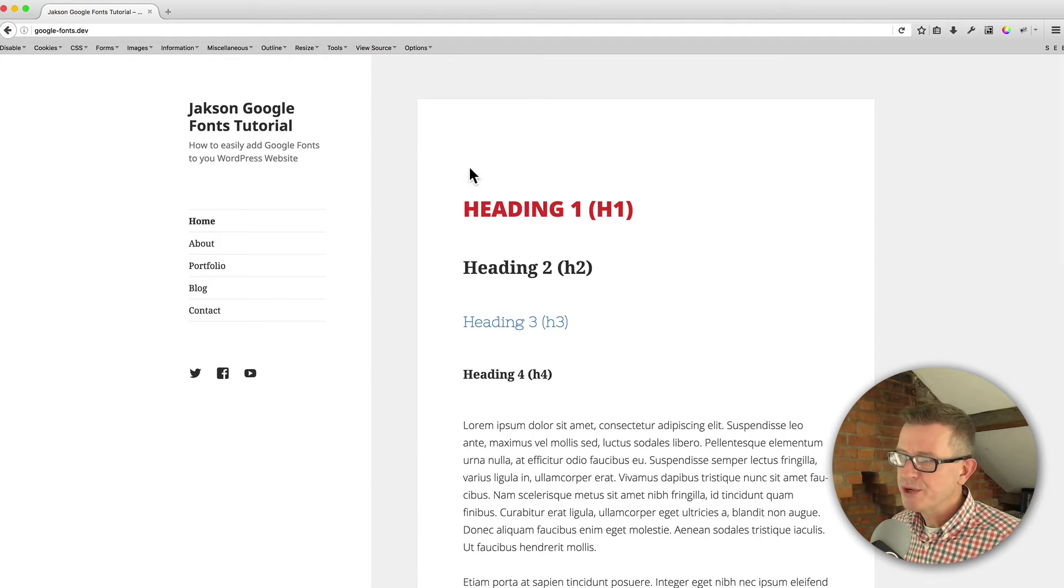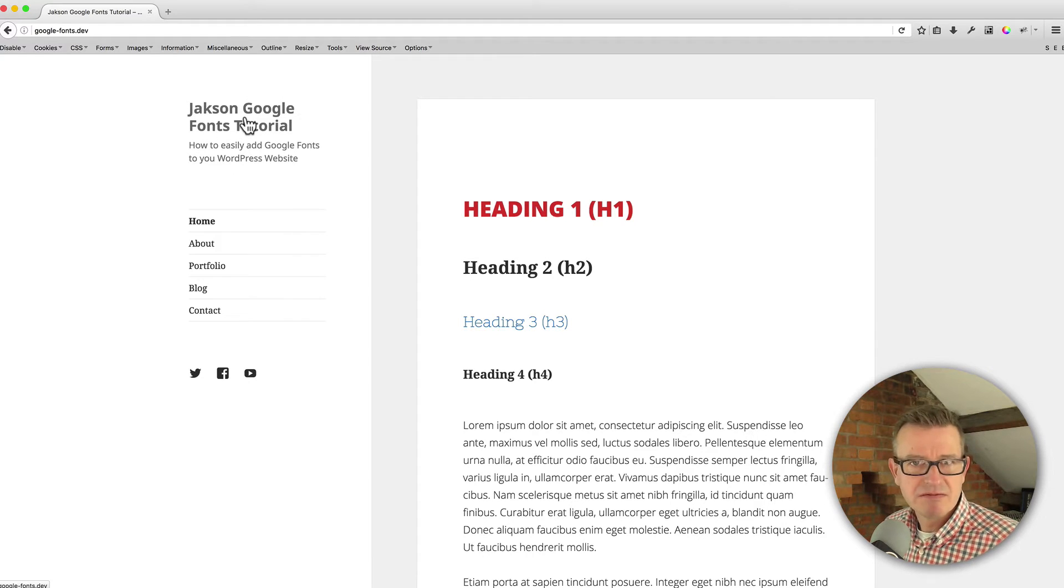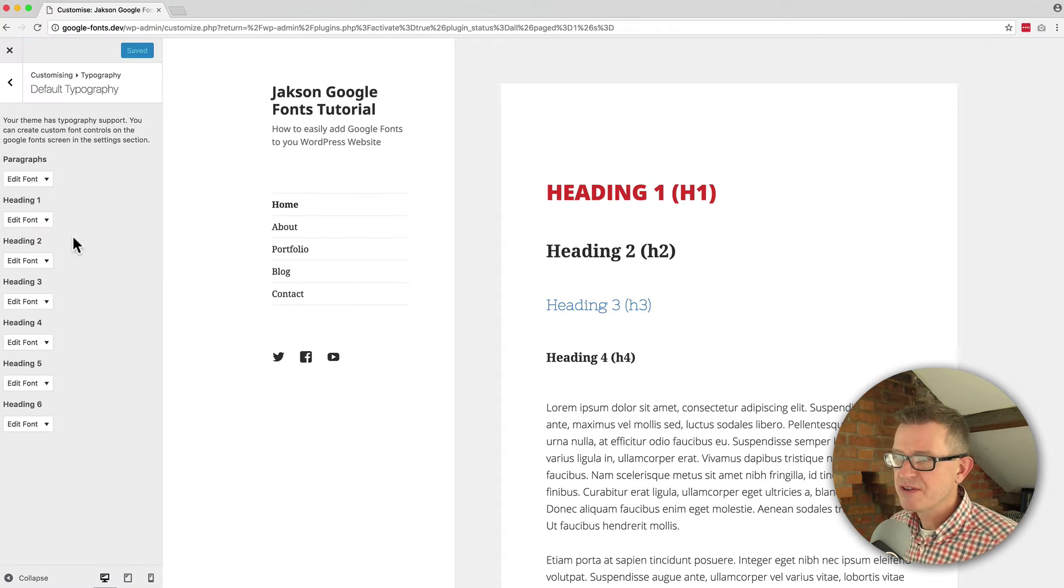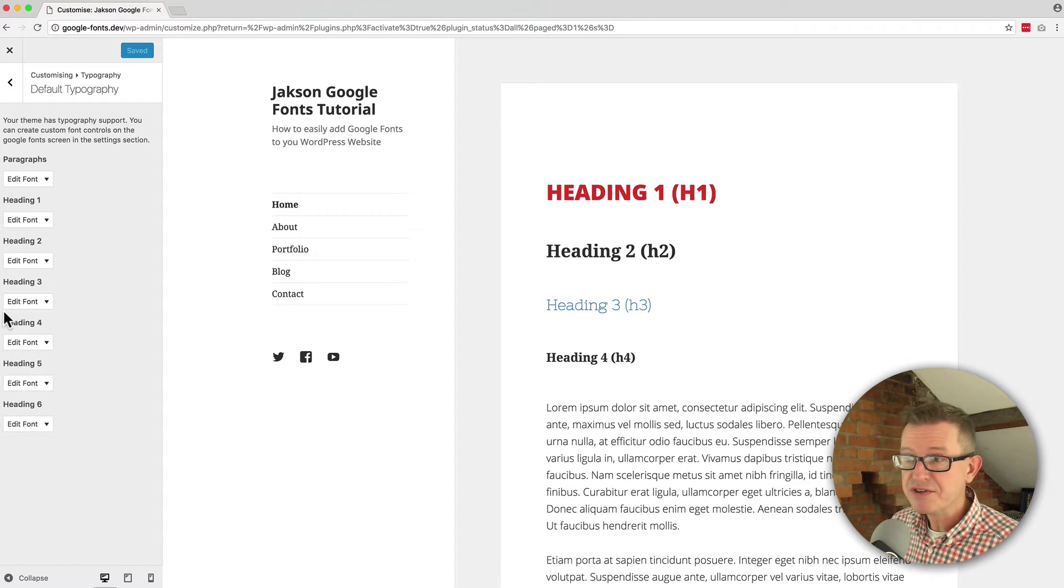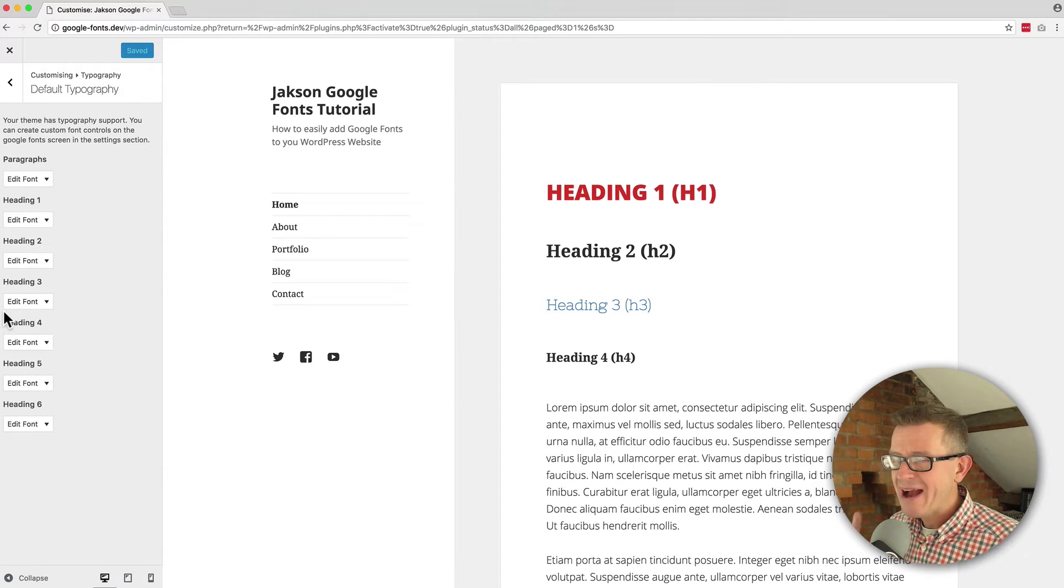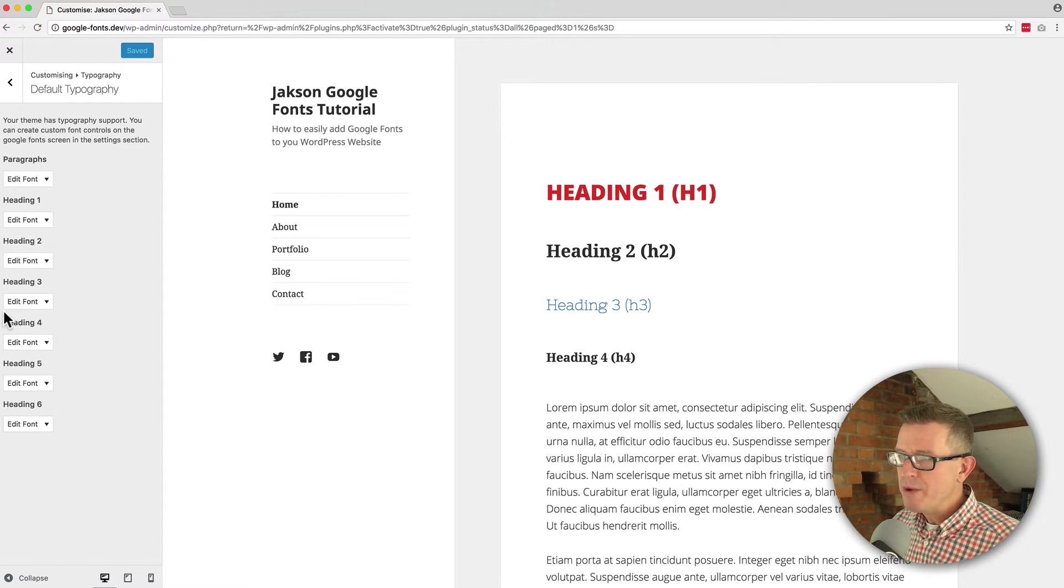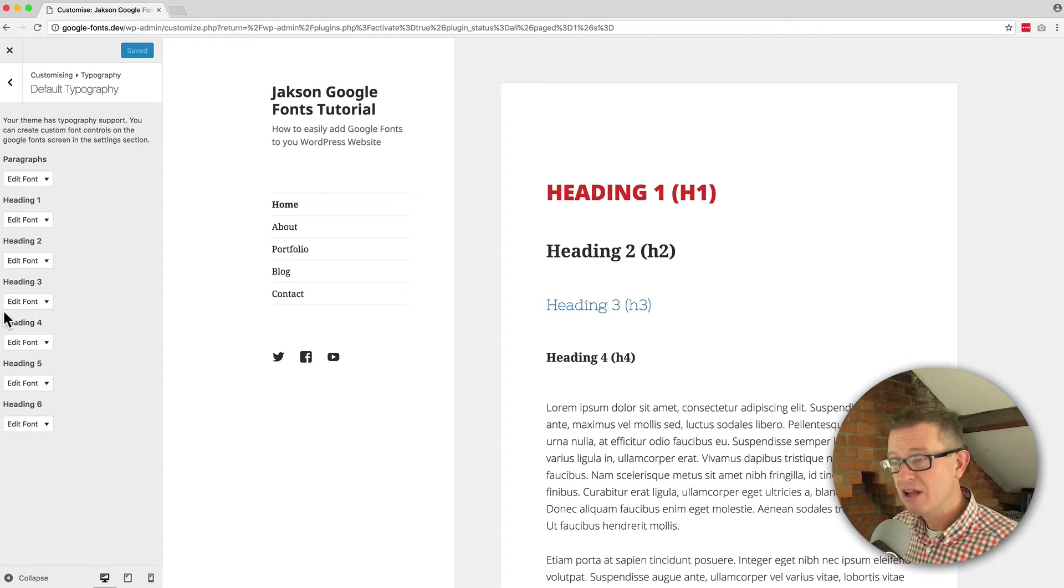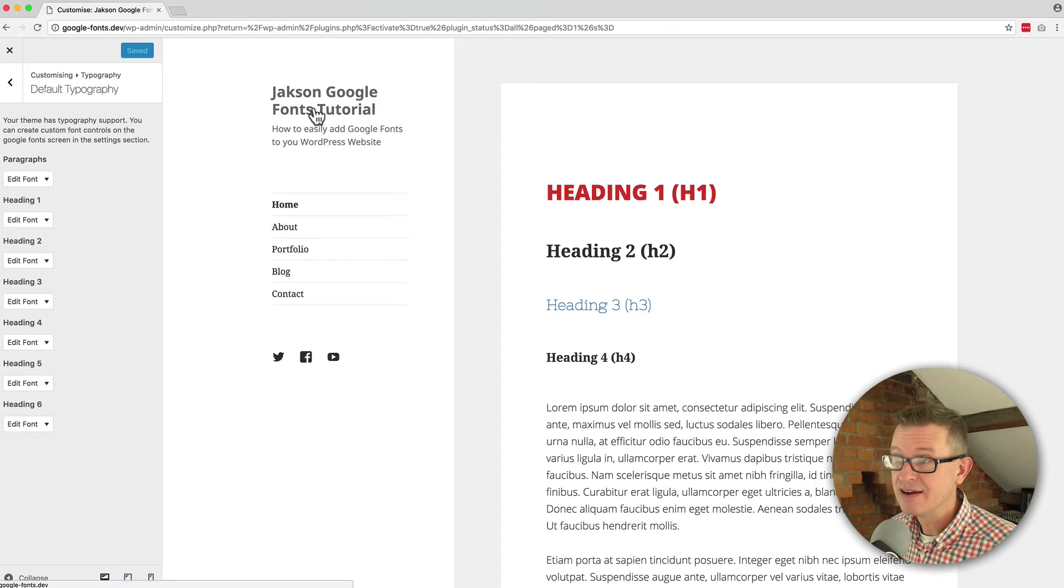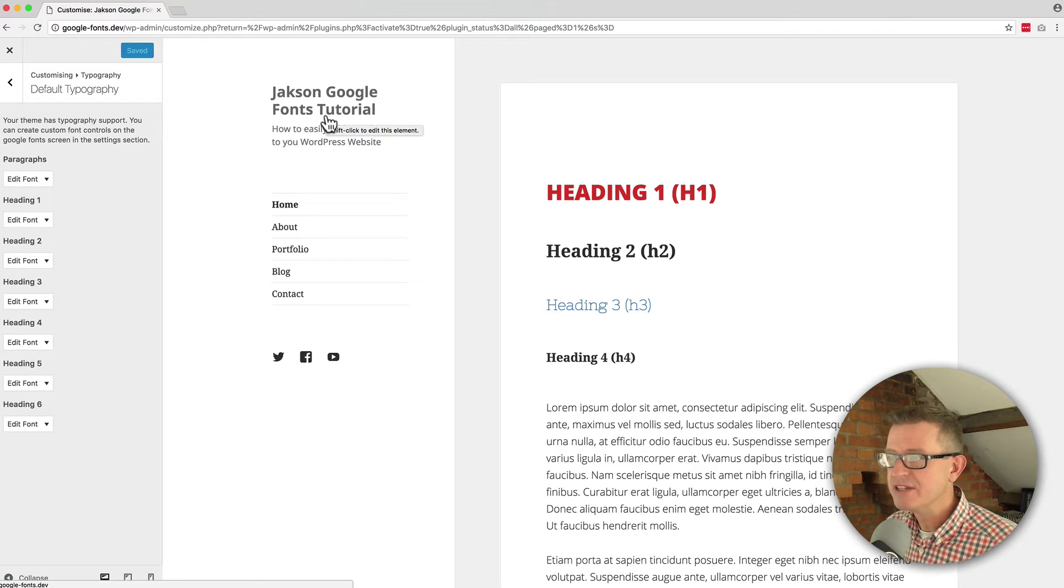So what we want to do now is change this logo text, whatever you want to call it. And of course, there's no option for that back here on the Easy Google Fonts typography. So how do we do it? Well, it's a piece of cake. What we have to do is first up, find out what class that title logo text is.